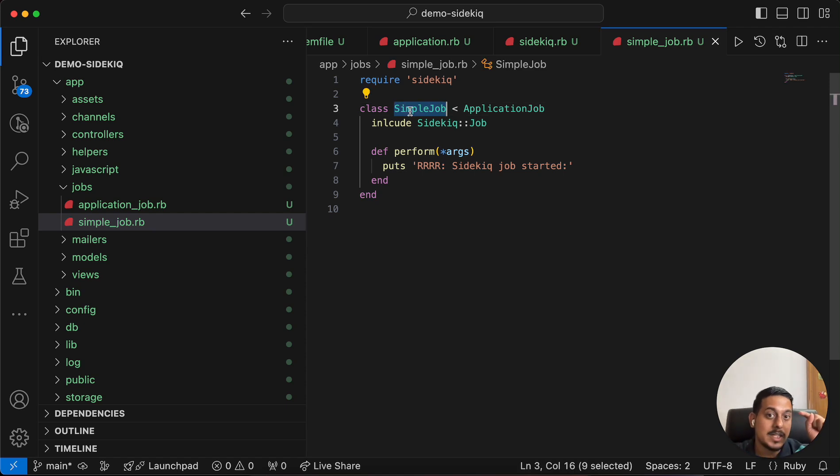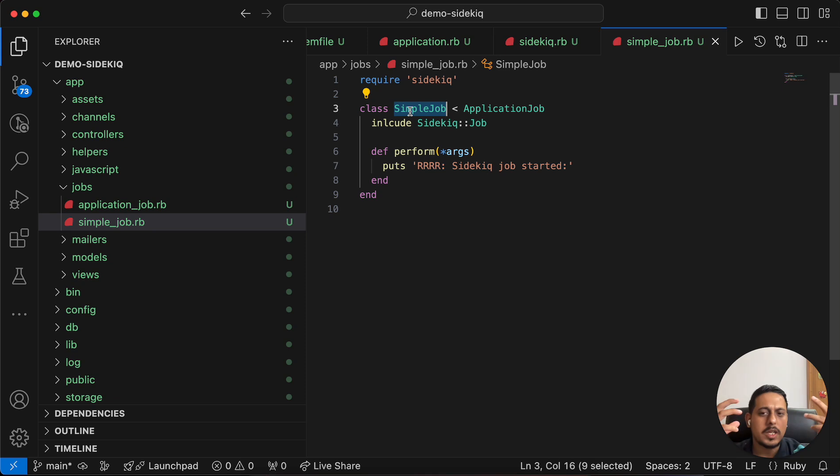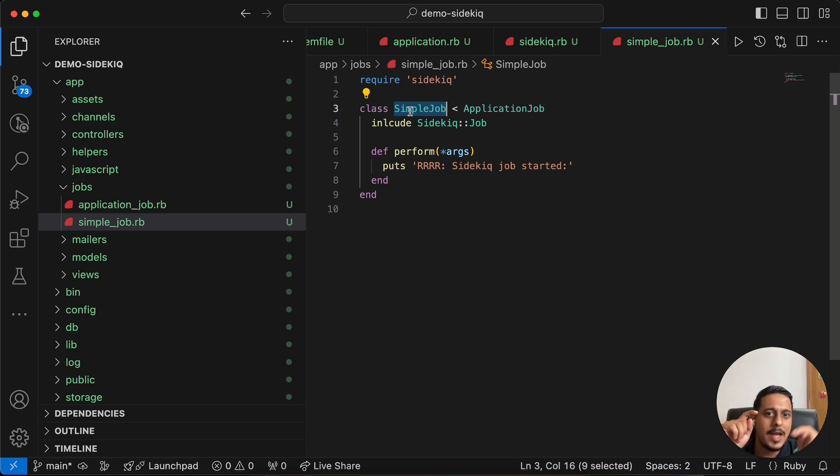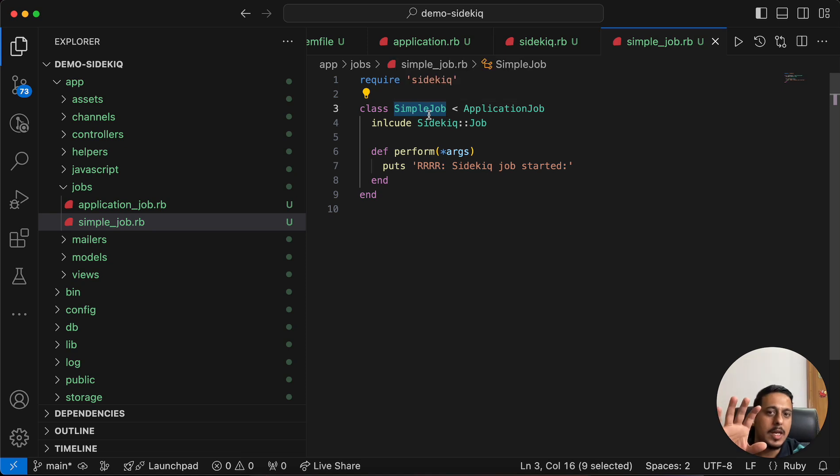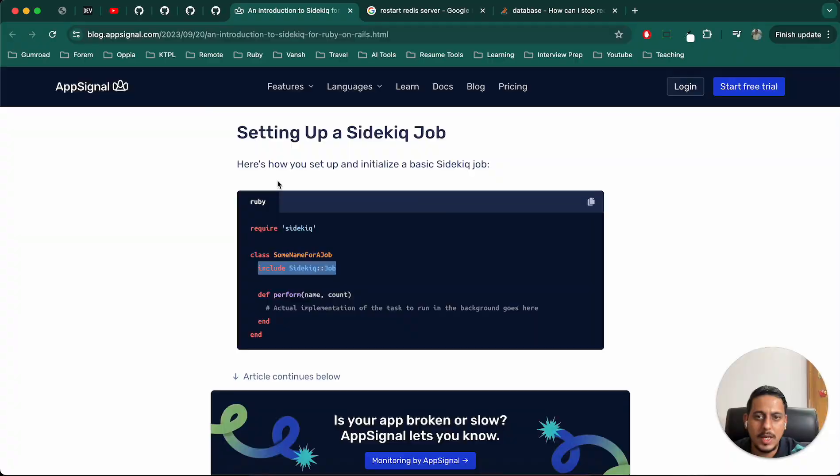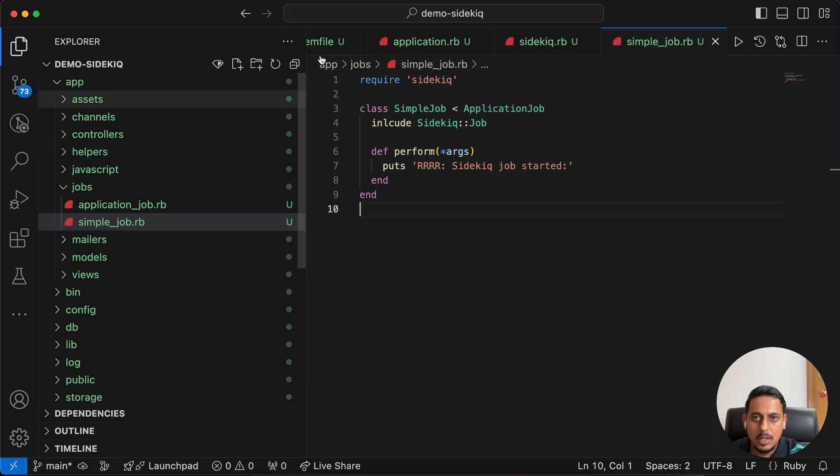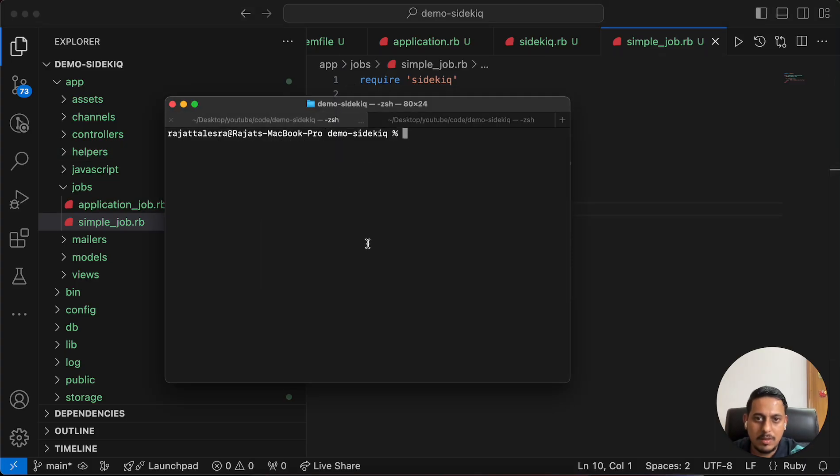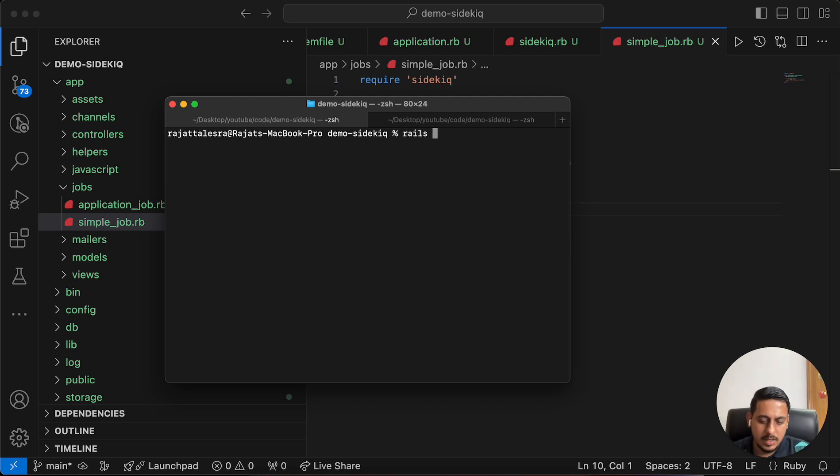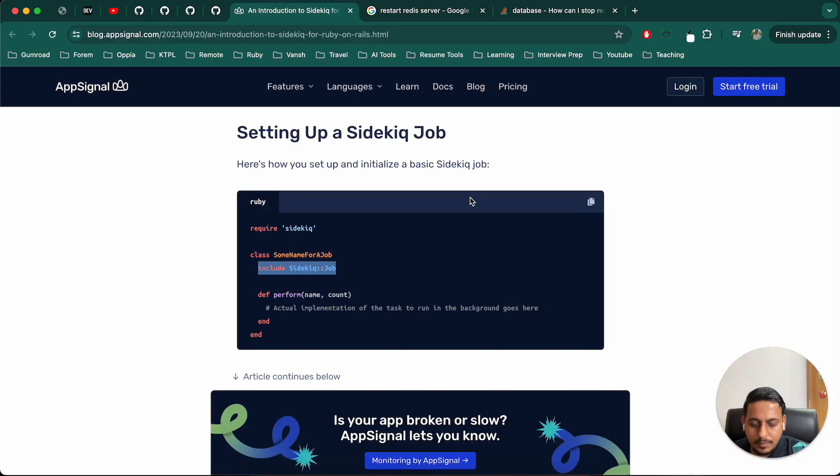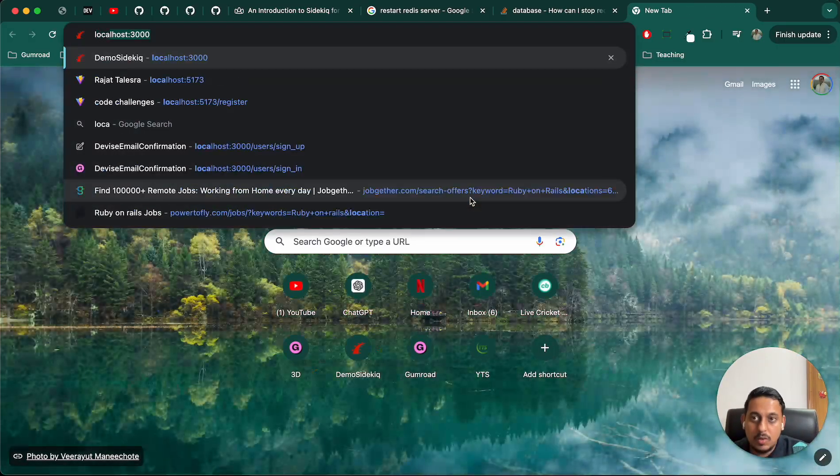Now we need some mechanism to execute this job. We'll just create a button in our front end. On click of that, we'll call the controller function. In that controller function, we'll mention hey, execute this simple job. So let's start working on that.